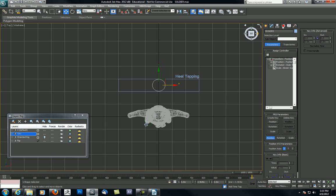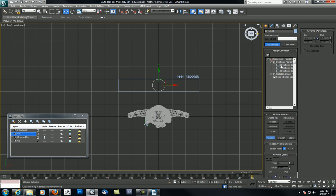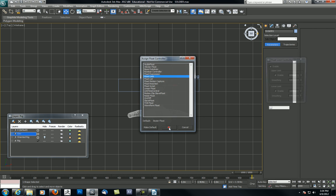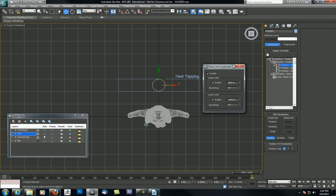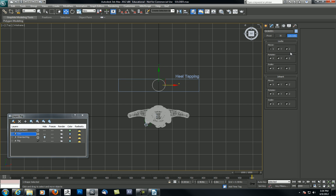Now let's go to the Motion tab. I've just locked out rotation and scale. I'm going to select the X position and assign a controller — I'm going to assign a Float Limit. What comes up is a window asking for the upper limit of this slider. Remember, these are one-meter boxes, so I'm going to say three. The lower limit is minus three meters. Now check it out — this thing can't slide beyond minus three or plus three, and because you've locked out everything else in Hierarchy, it's pretty much locked down.